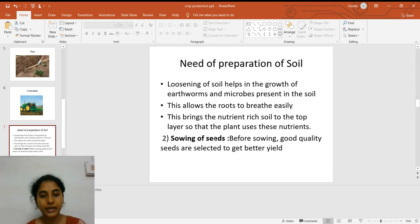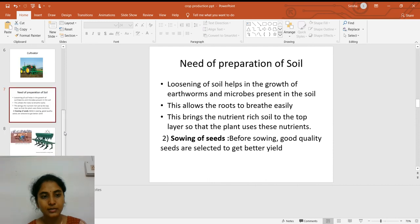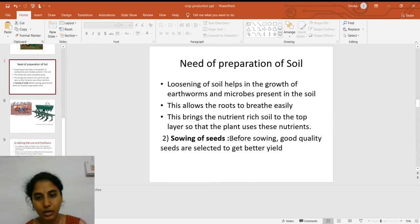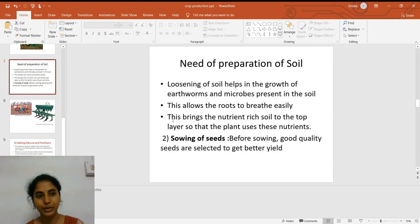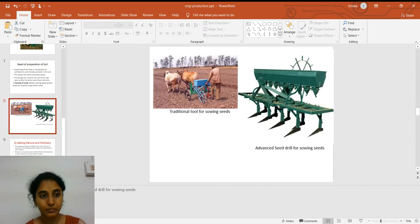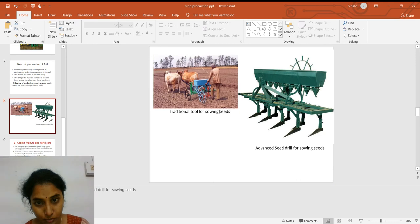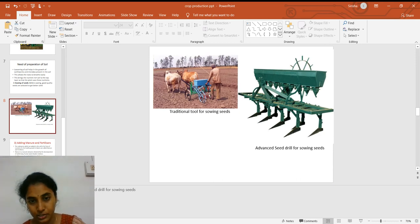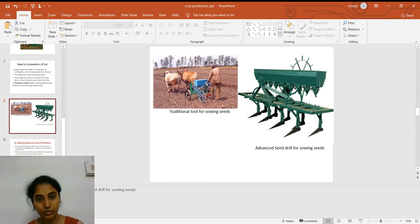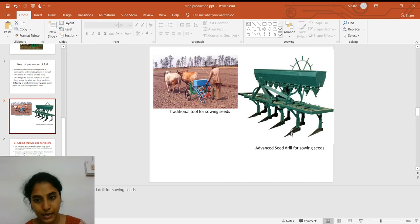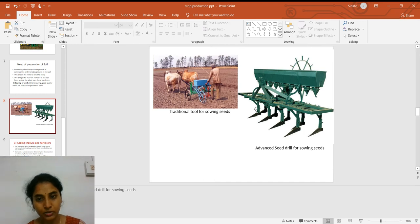The second step is the sowing of seeds. Before sowing, we need to check whether the seeds are of good quality to get a better yield. There are ancient and advanced techniques for sowing. The traditional tool has a funnel attached from which seeds are poured onto the soil at a particular distance. The advanced seed drill saves time as well as labor.